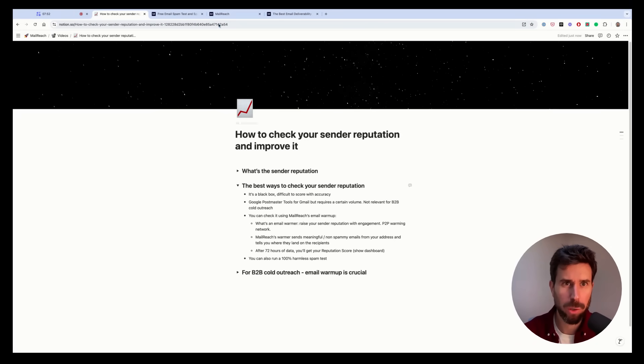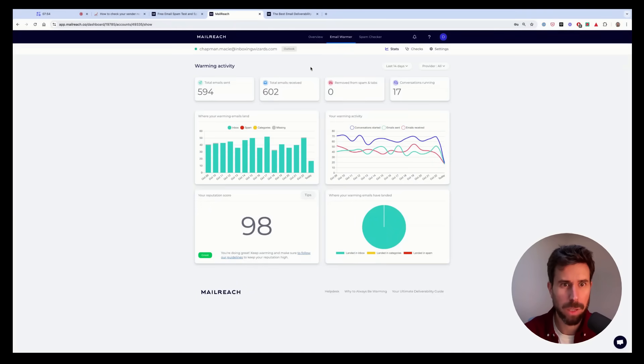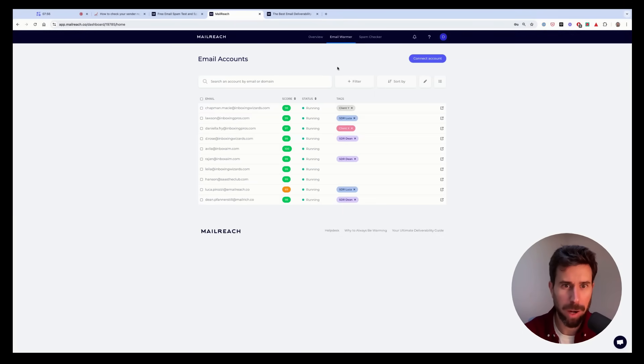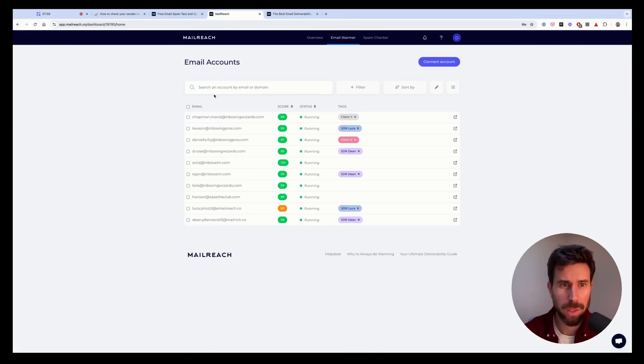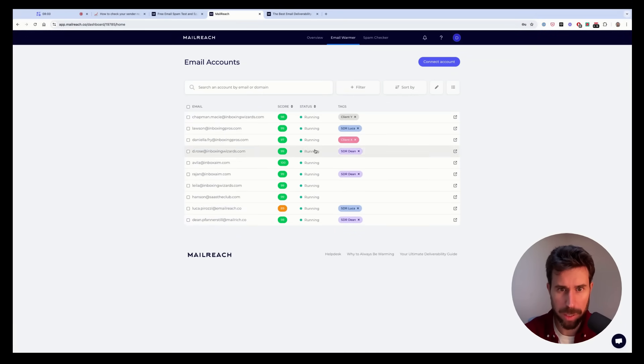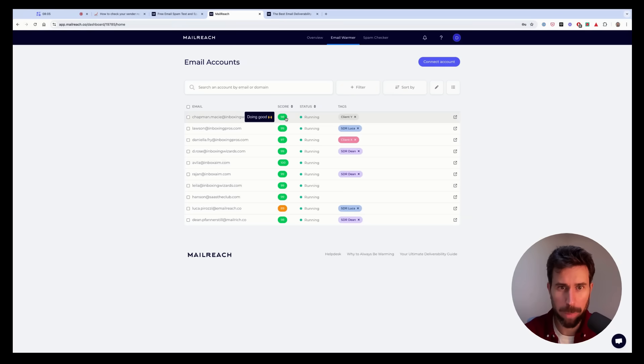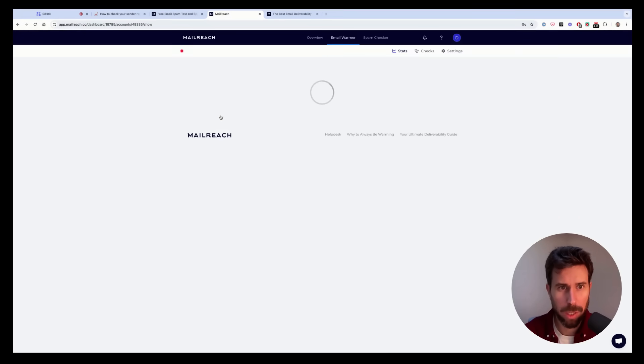So let me show you a bit how it works here. So here we are on Mailreach. You can see your list of addresses getting warmed with the score per address. So this is your reputation score.